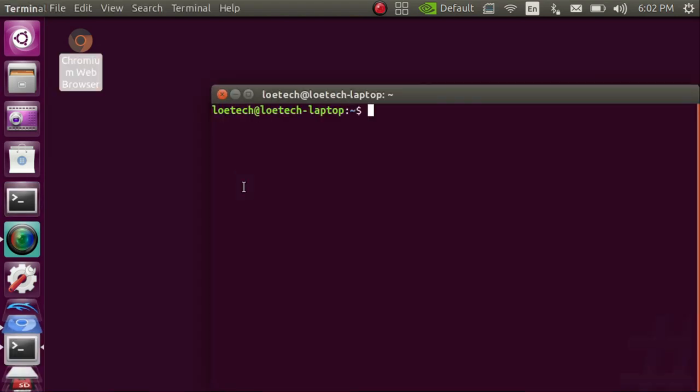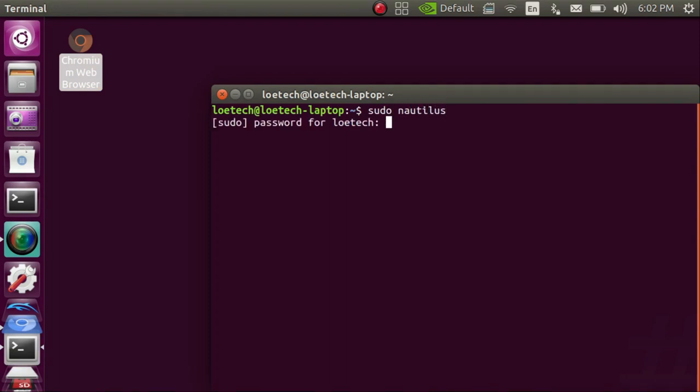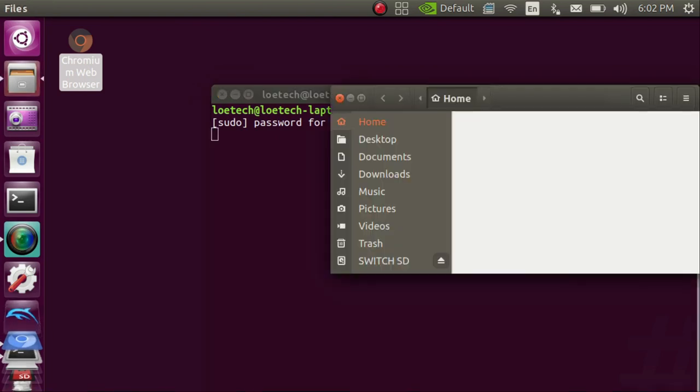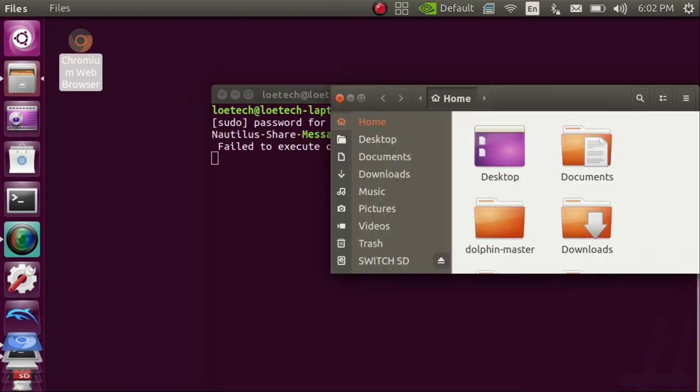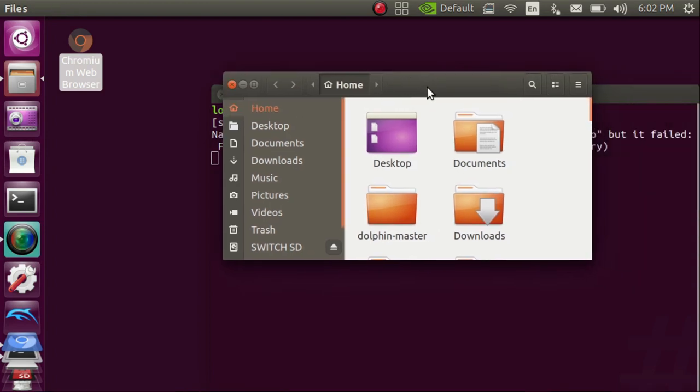You want to go back into terminal and you want to type in the following command. Once you enter this command you're going to be prompted for your password and then it's going to open up another file browser but with root permissions. This step can be done completely through the command line but I'm going the nautilus route because I'm running into a lot of permissions issues otherwise.